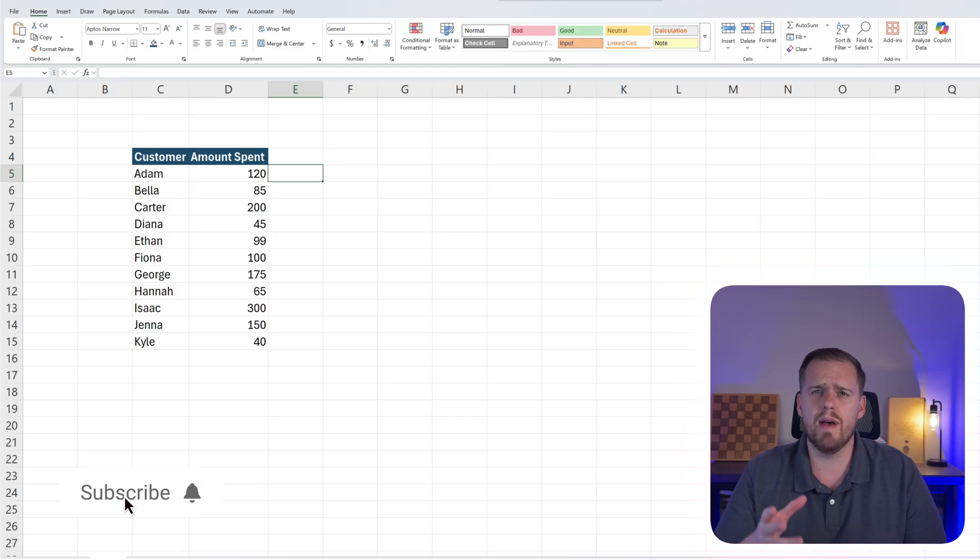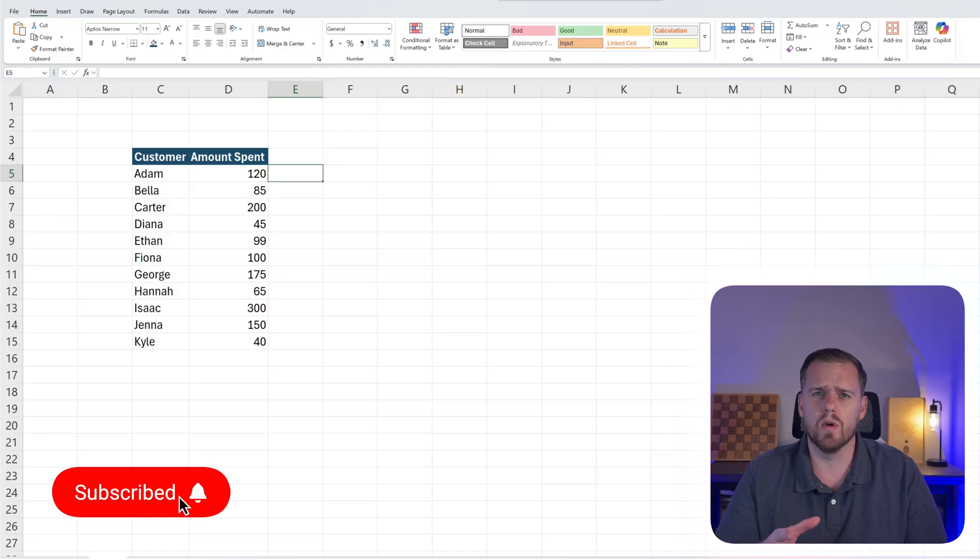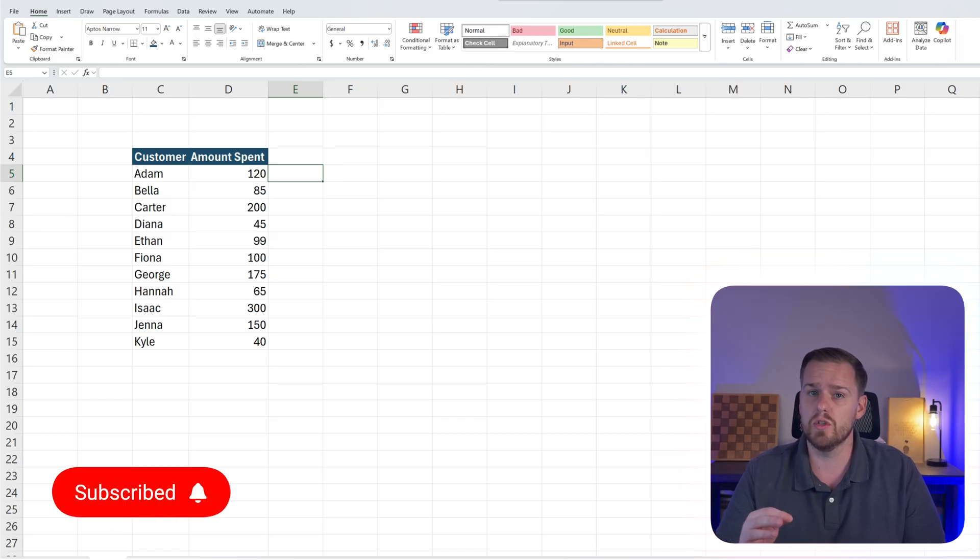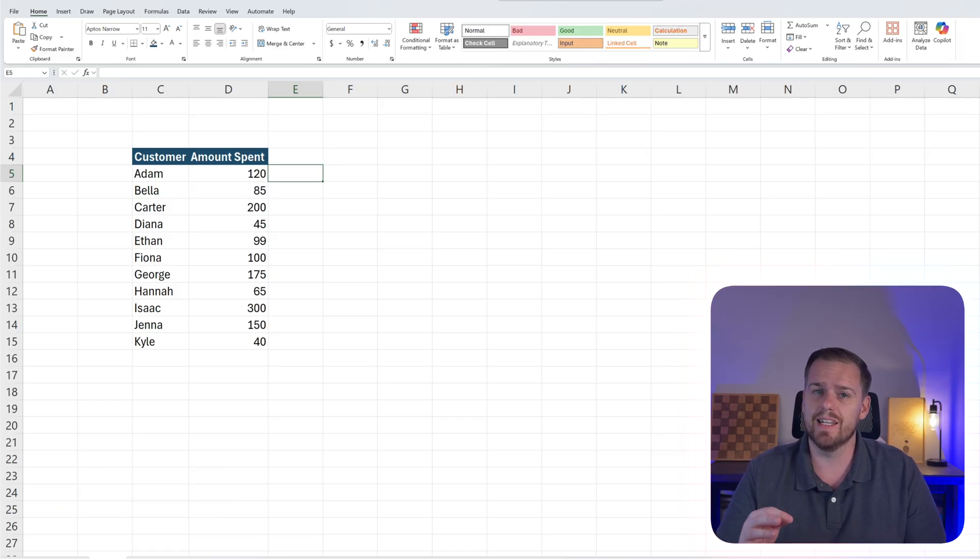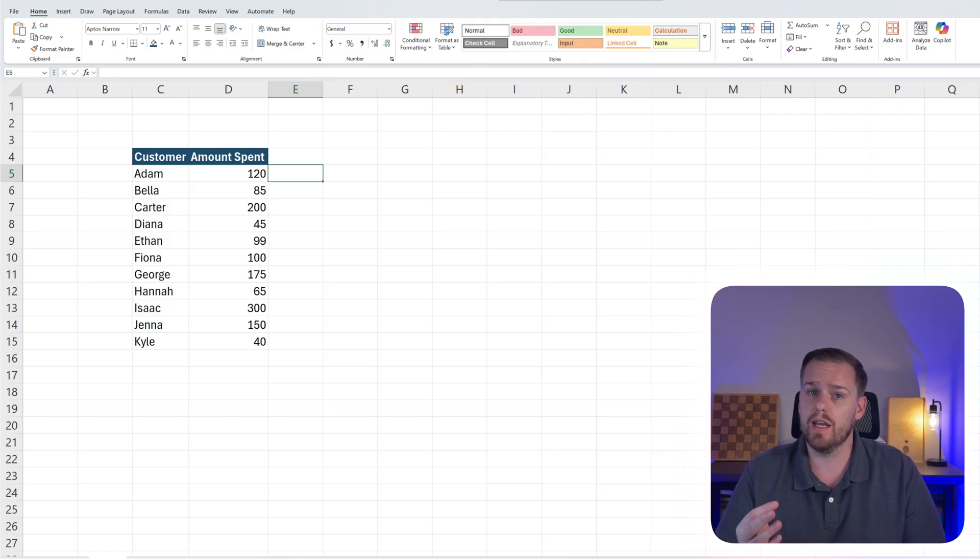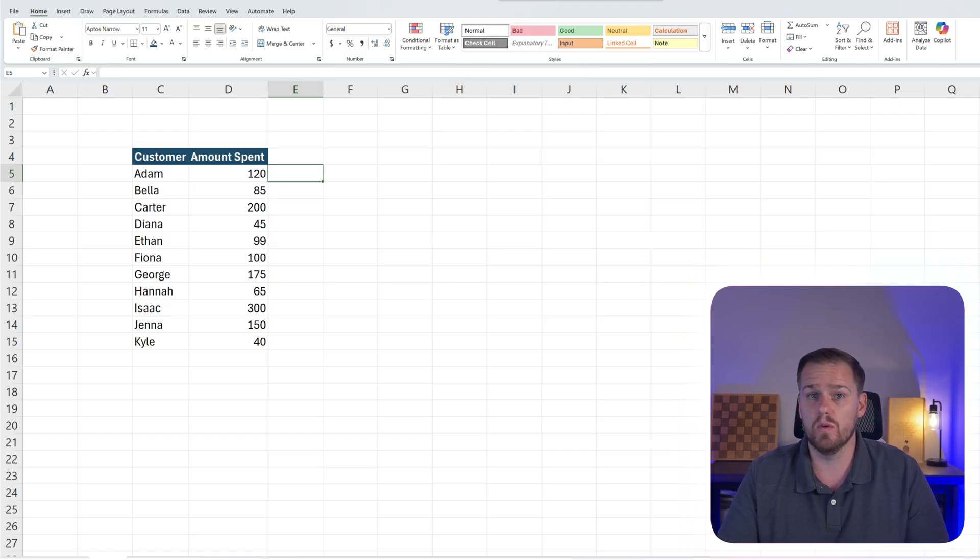In our second example, let's imagine you're running a store. So if a customer spends $100 or more, they get a discount. Otherwise, they do not get a discount. So let's put in this formula real quick.